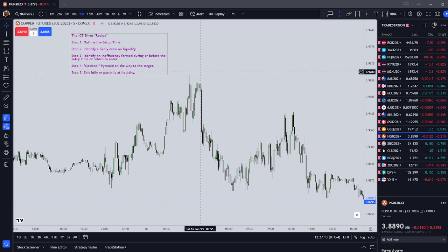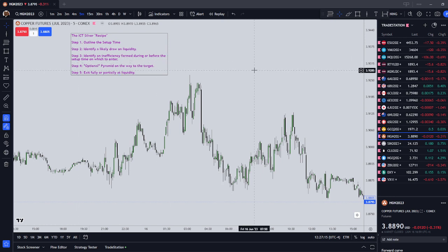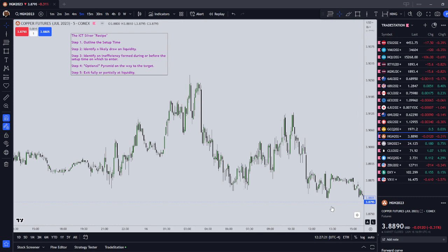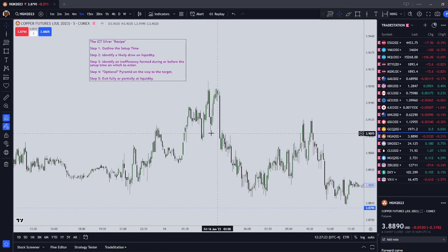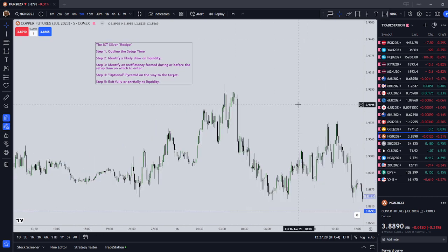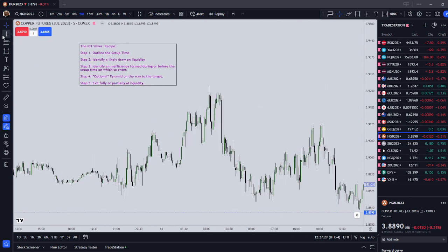This is the ICT silver recipe. If you want to take a screenshot of the screen now, it would be a good time to do that. But I'm going to show a London silver bullet example on copper. So let's follow the recipe and figure out how to bake this bread.